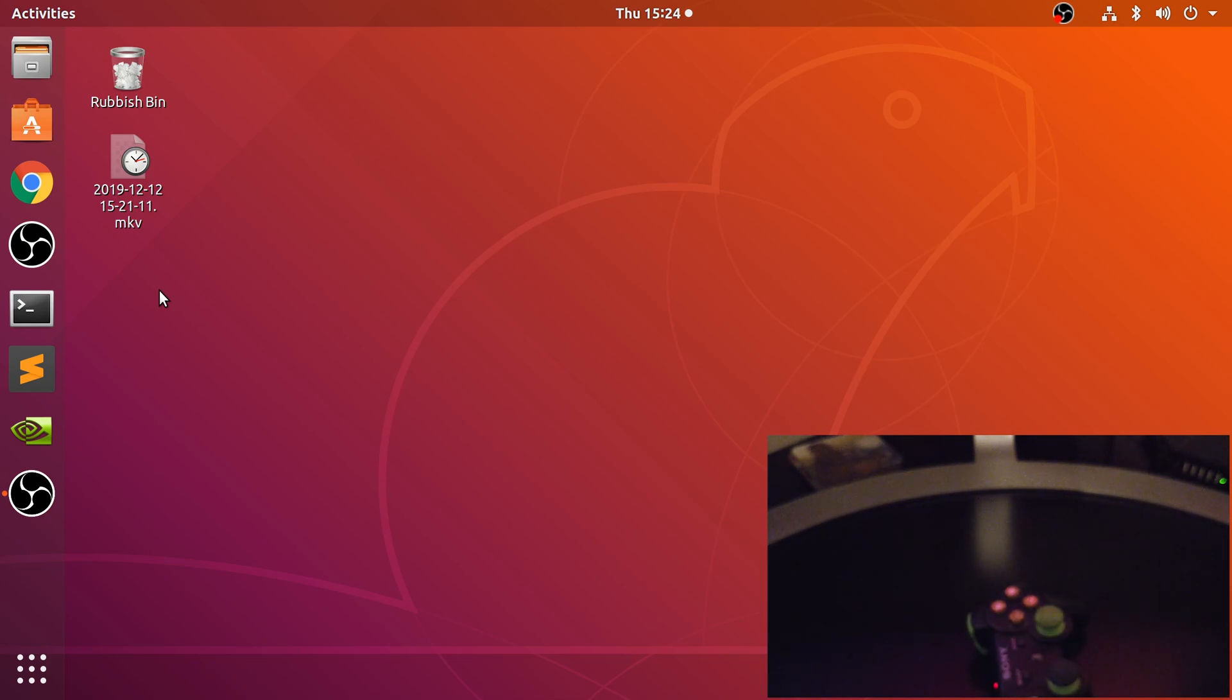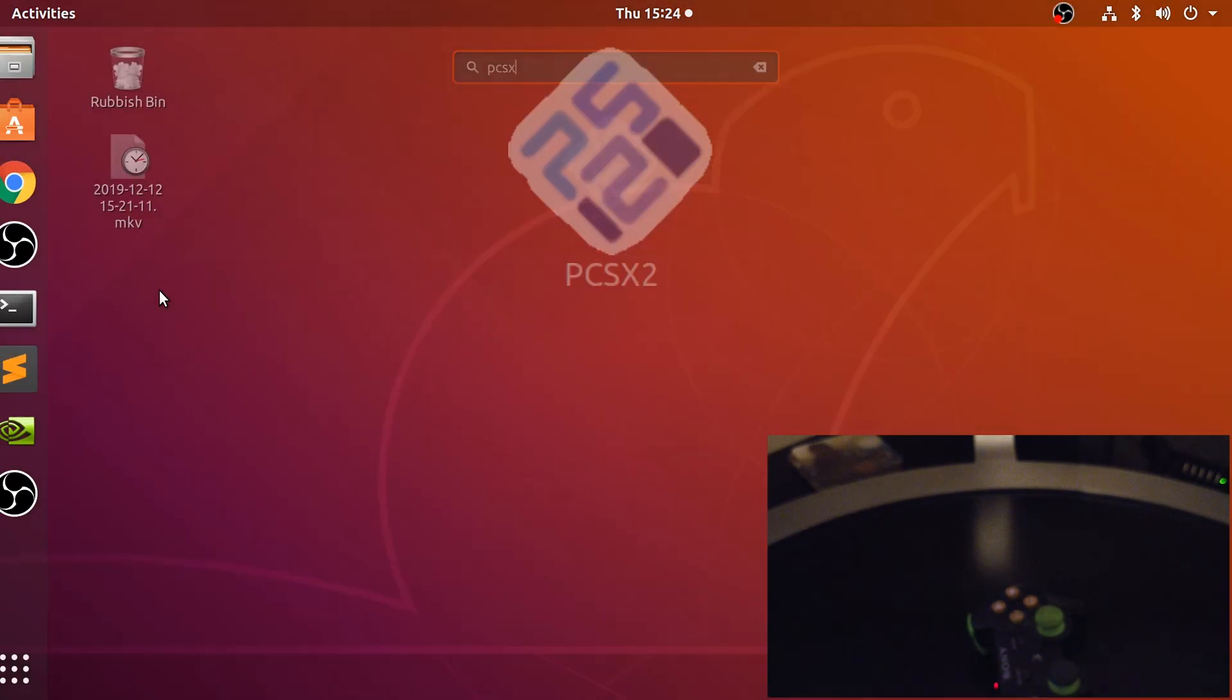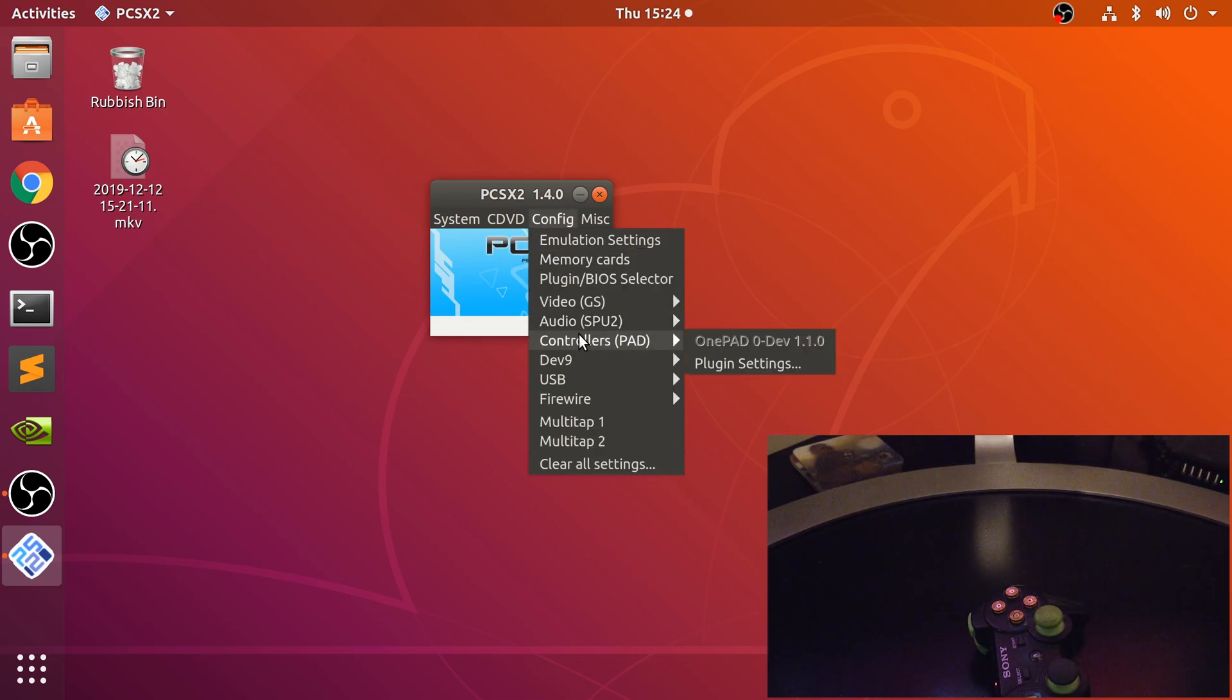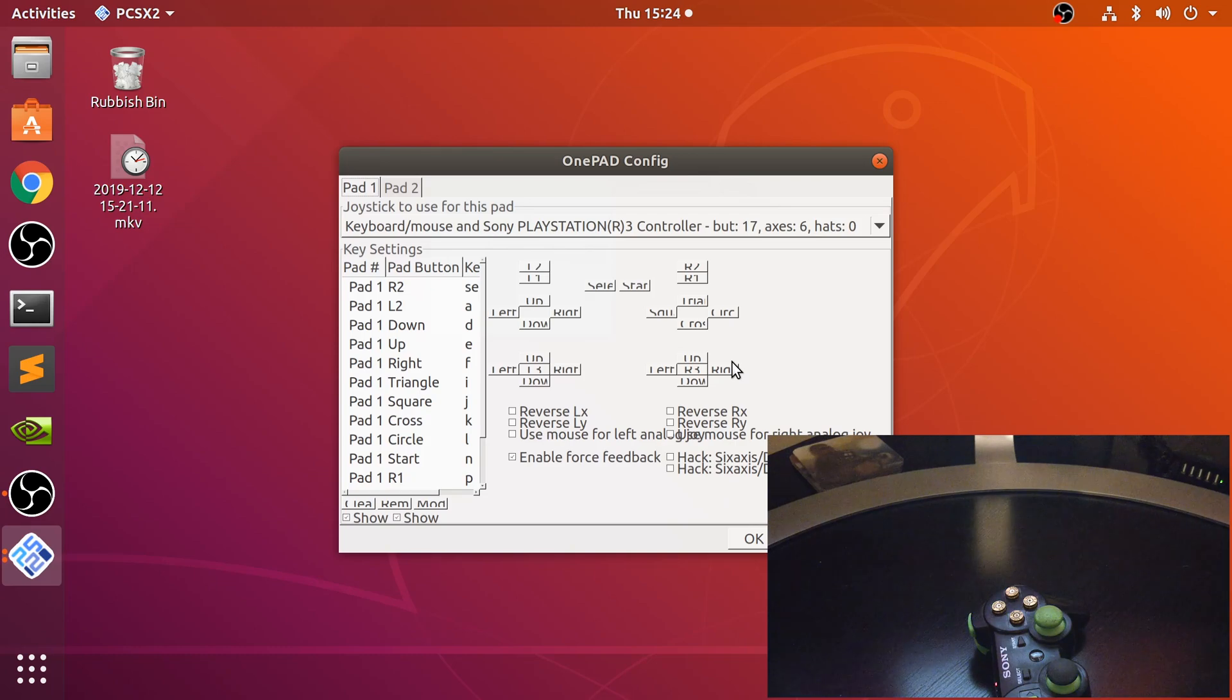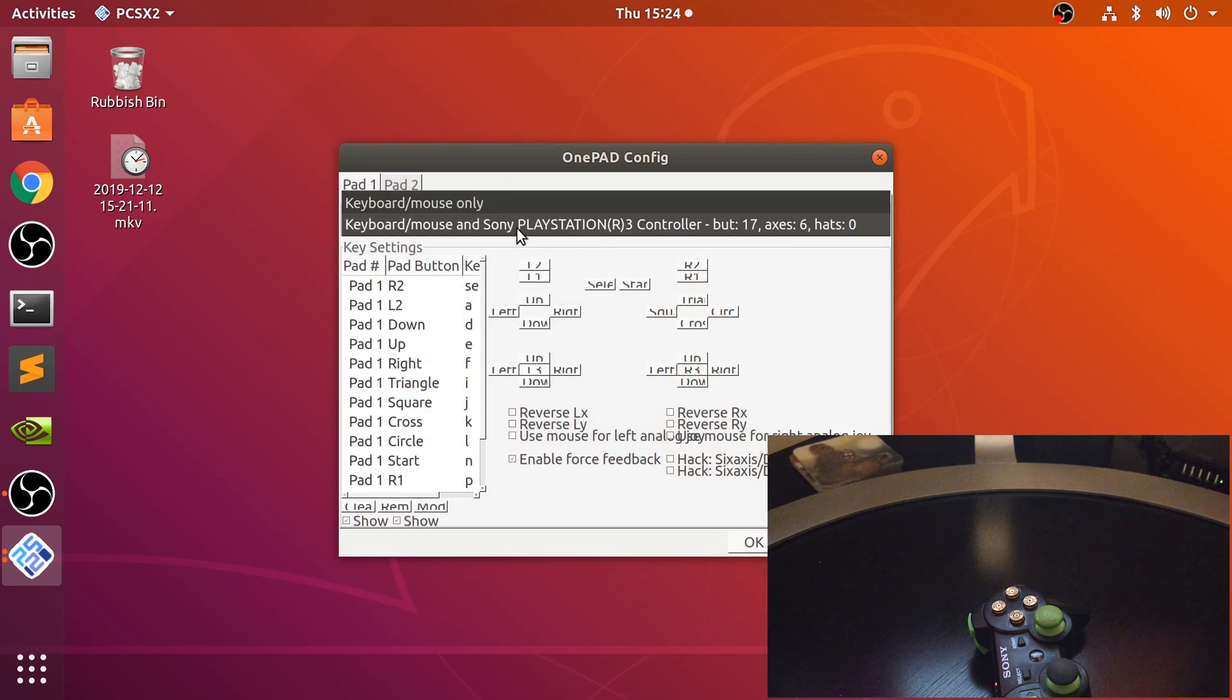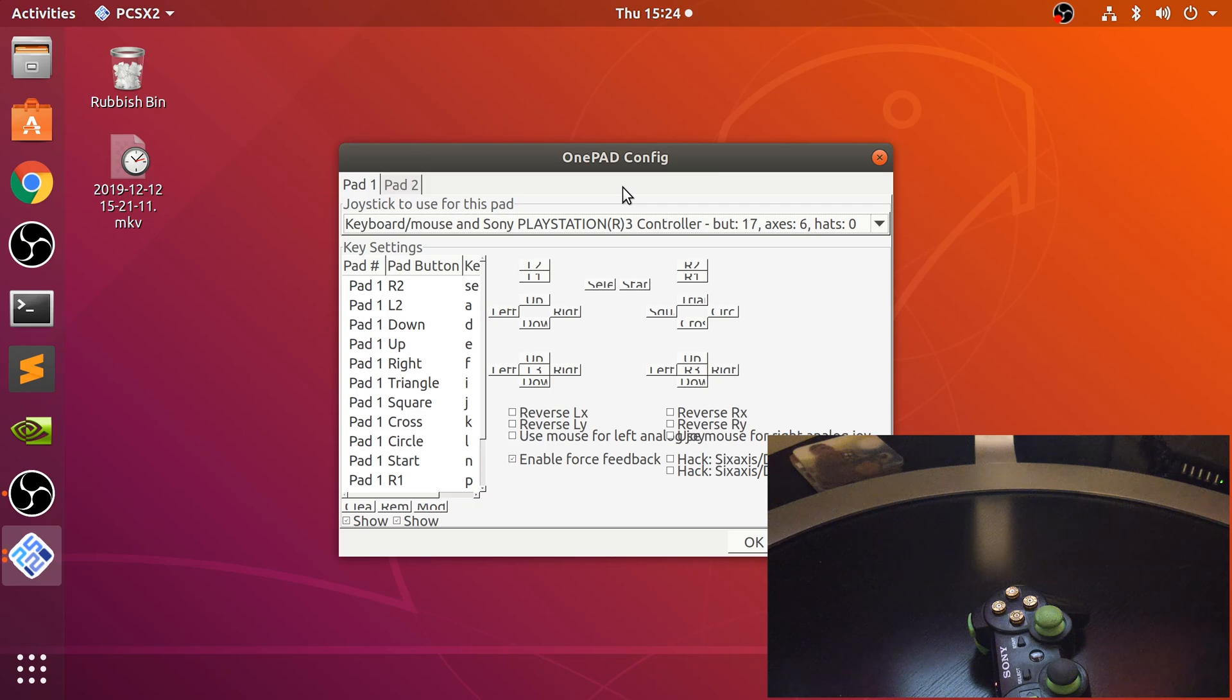Now let's configure it in PCSX2. I'm going to go to config, controllers plugin settings. From here make sure you've got this one selected with the PlayStation 3 controller detected. That's the same if you got it in wired or wireless mode.